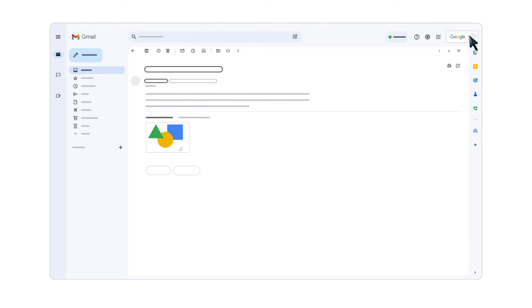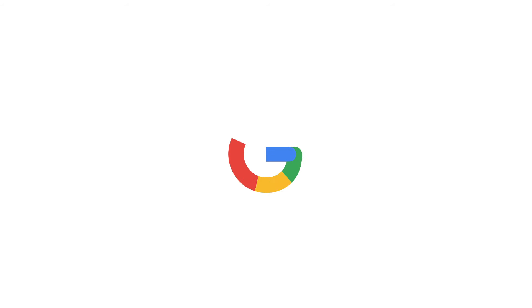If the email looks suspicious, don't reply and don't download the attachment. You can report it as spam or phishing.